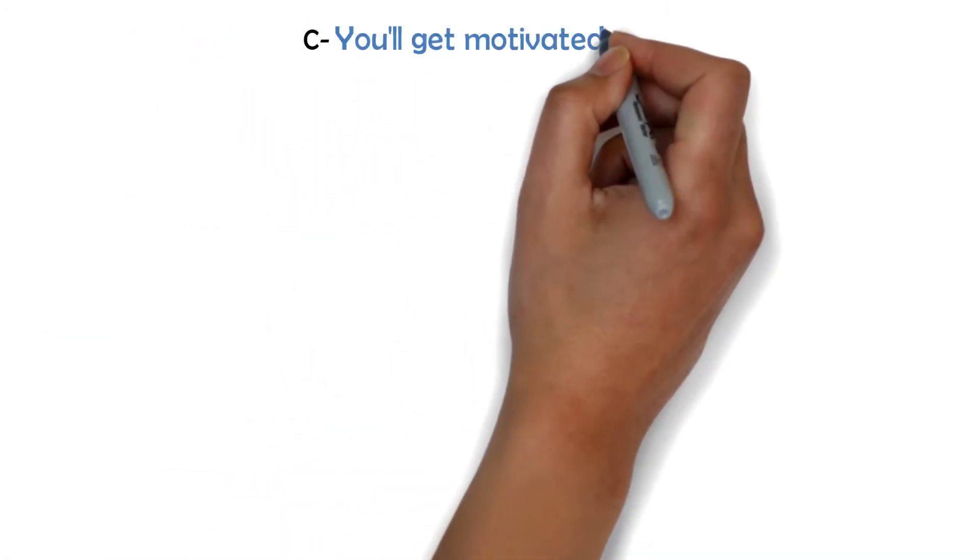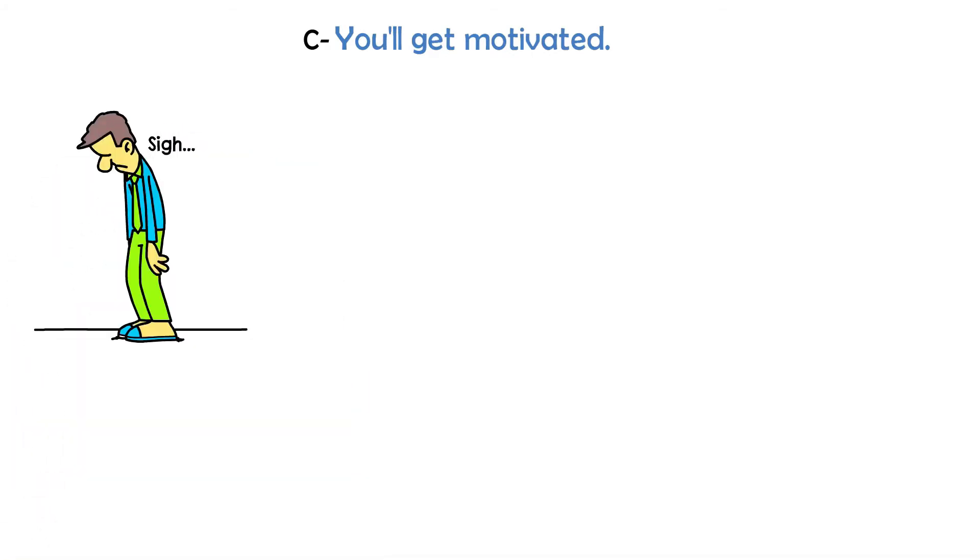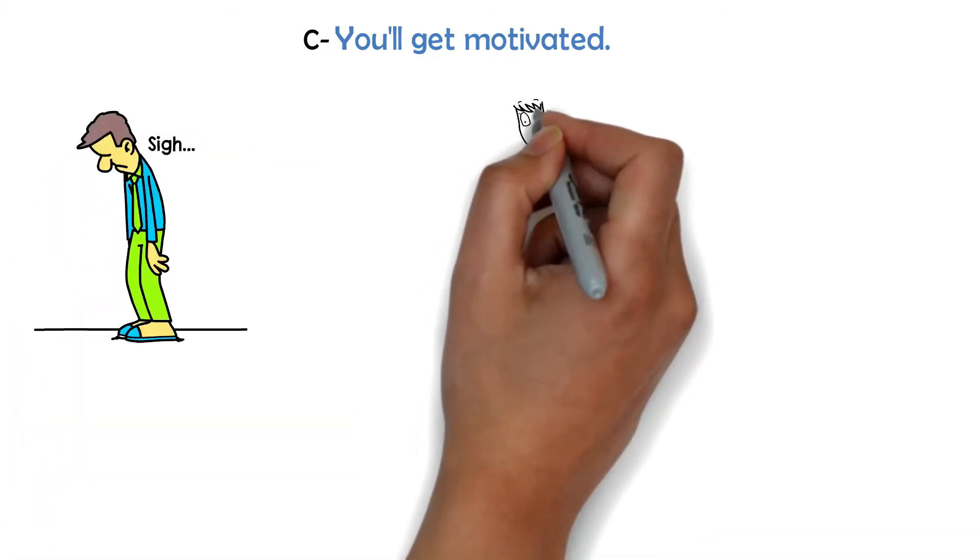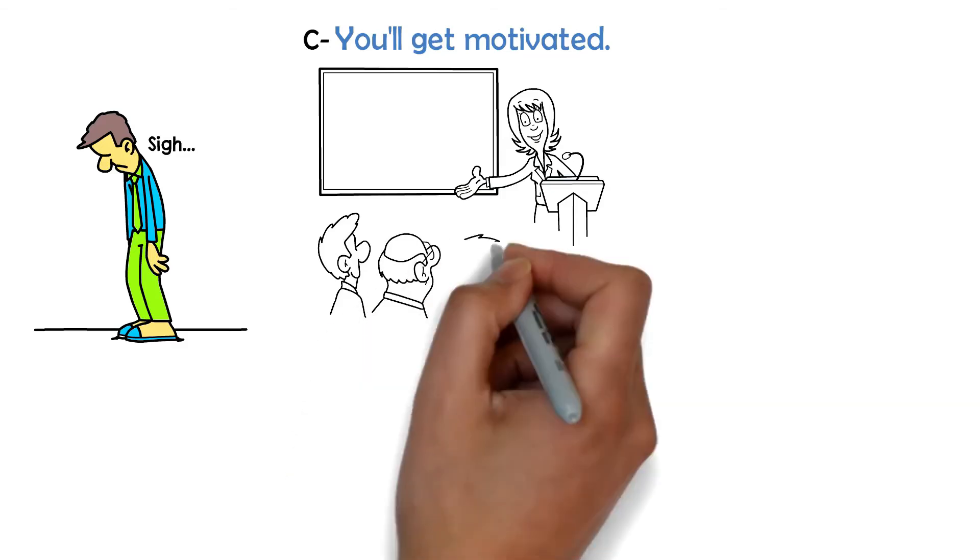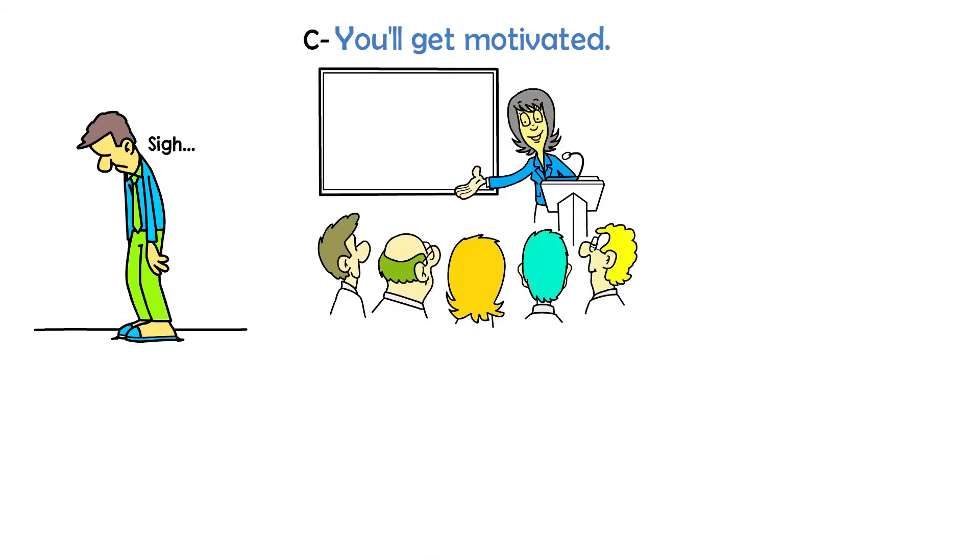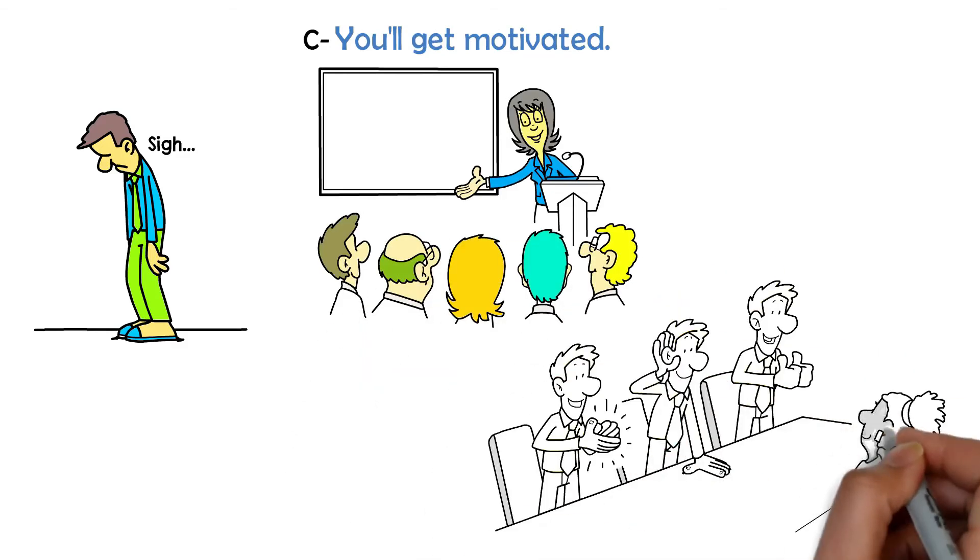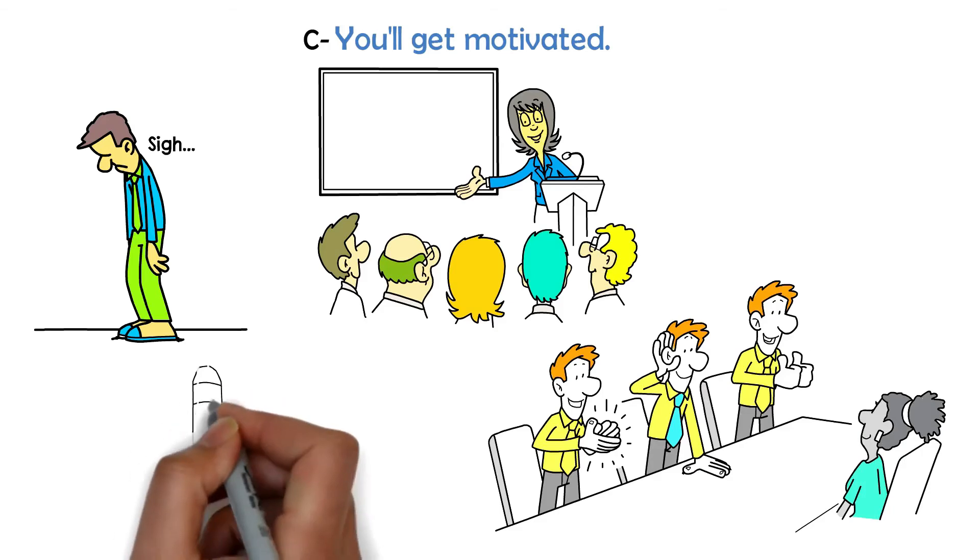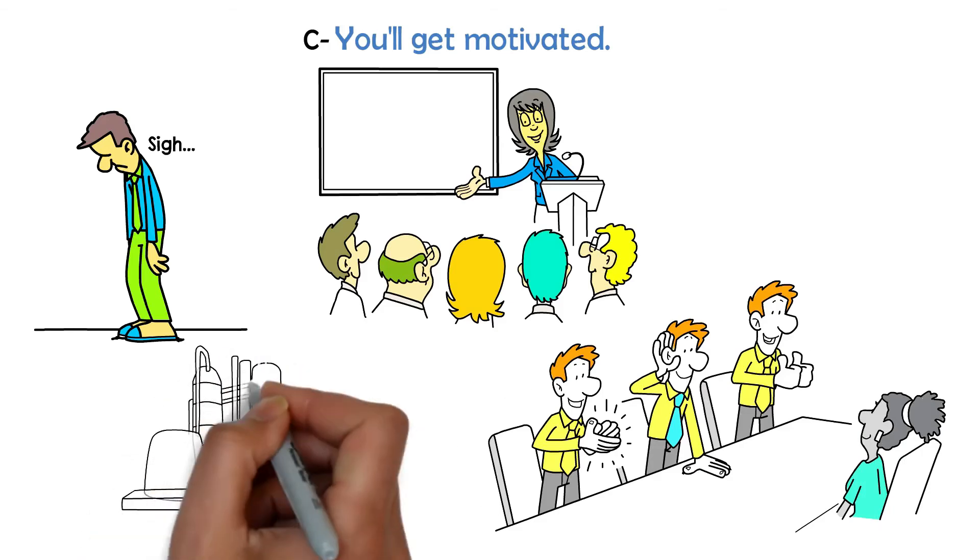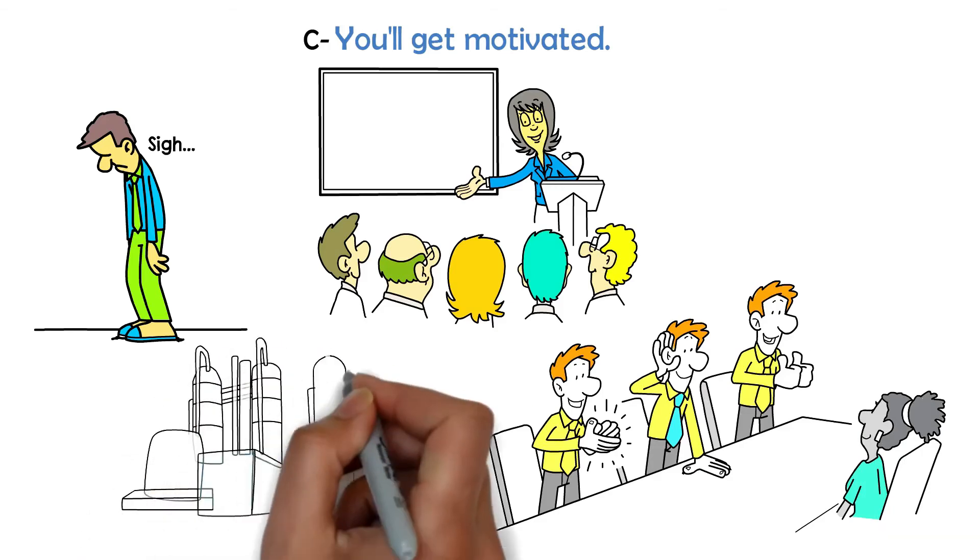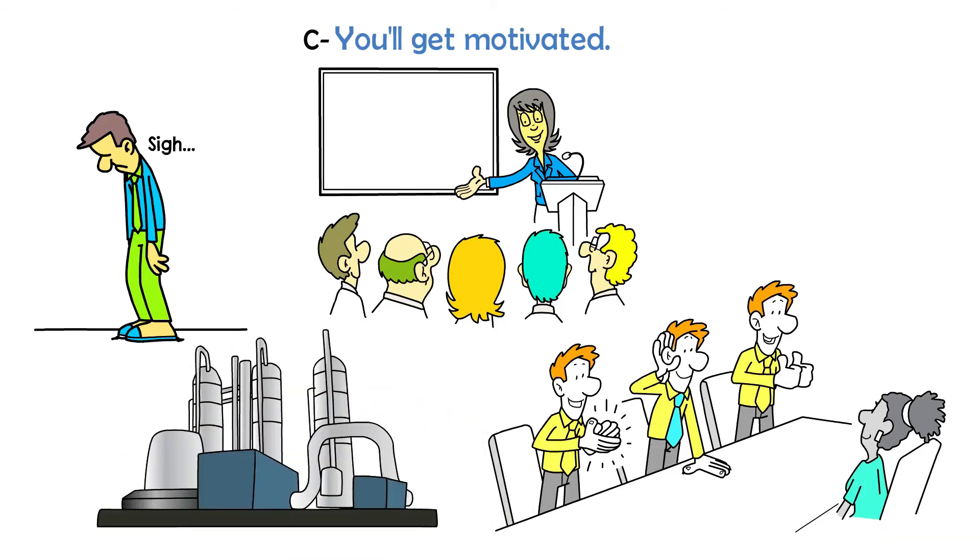C. You'll get motivated. We all get a little discouraged from time to time. An event is a great way to get new ideas and boost your innovative thinking. Listening to motivating success stories and finding out the most recent technologies will certainly get you excited about the future of your online business.